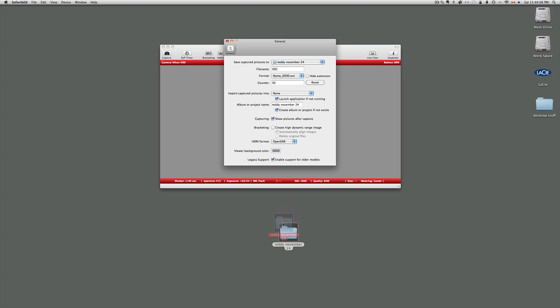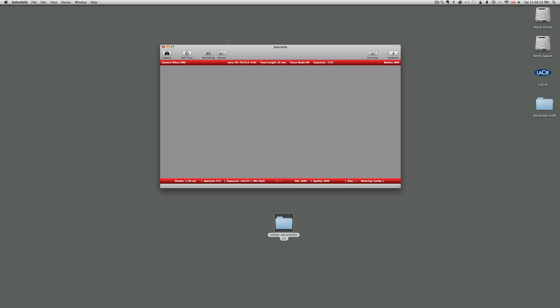The folder is this one right here, Teddy November 24th. So as soon as I shoot the picture it should go right into that folder and additionally it should show up on my screen.